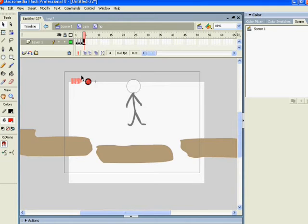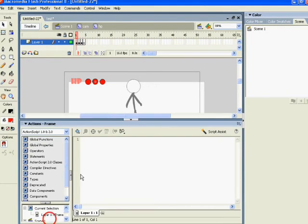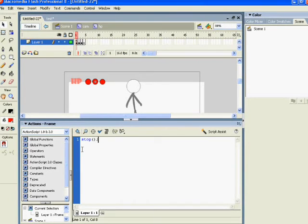After that, you come here, select the first frame, come to Actions and type stop. And do the same with the last one.